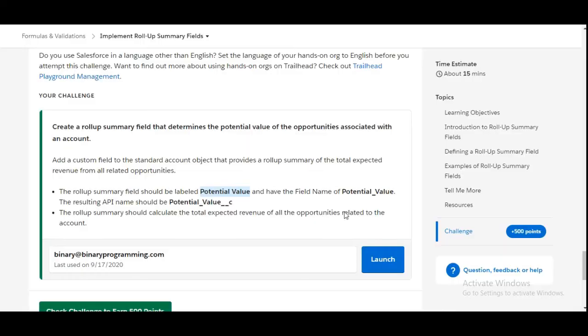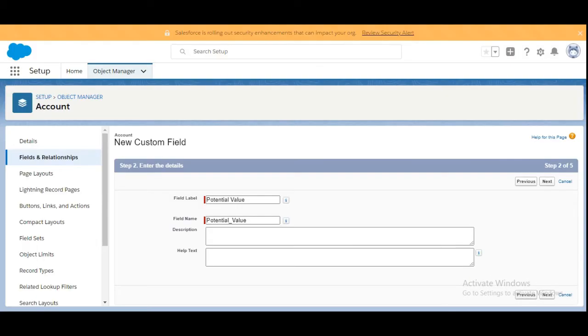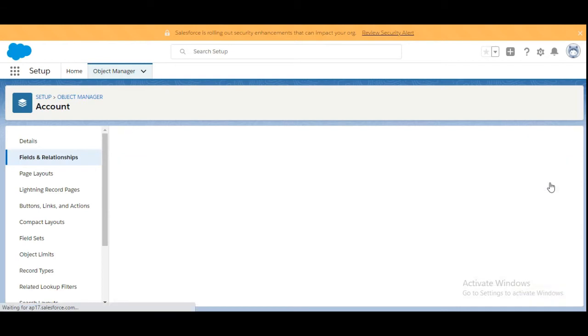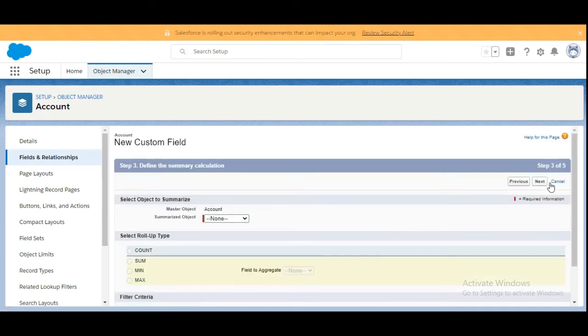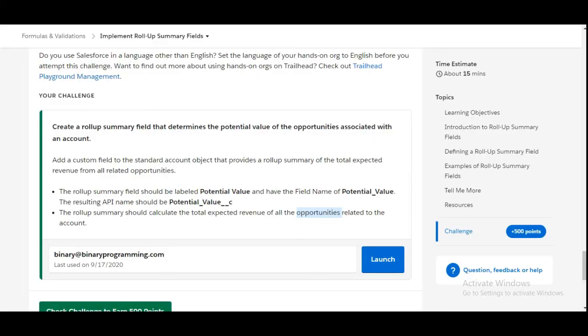That's it. Clicking on Next, the summarized object should be Opportunities, as we need to calculate the summary.